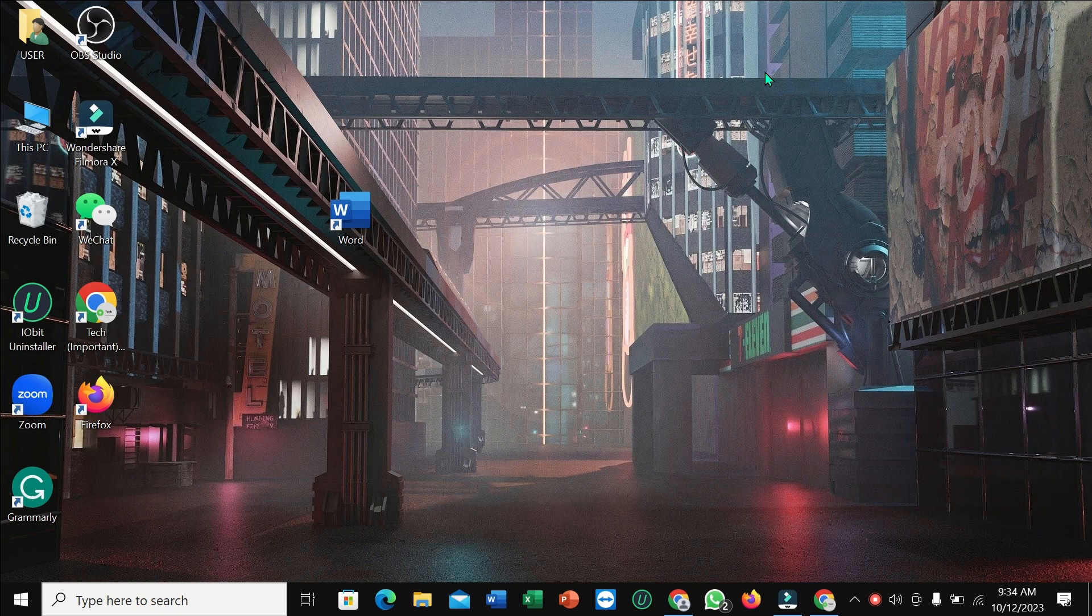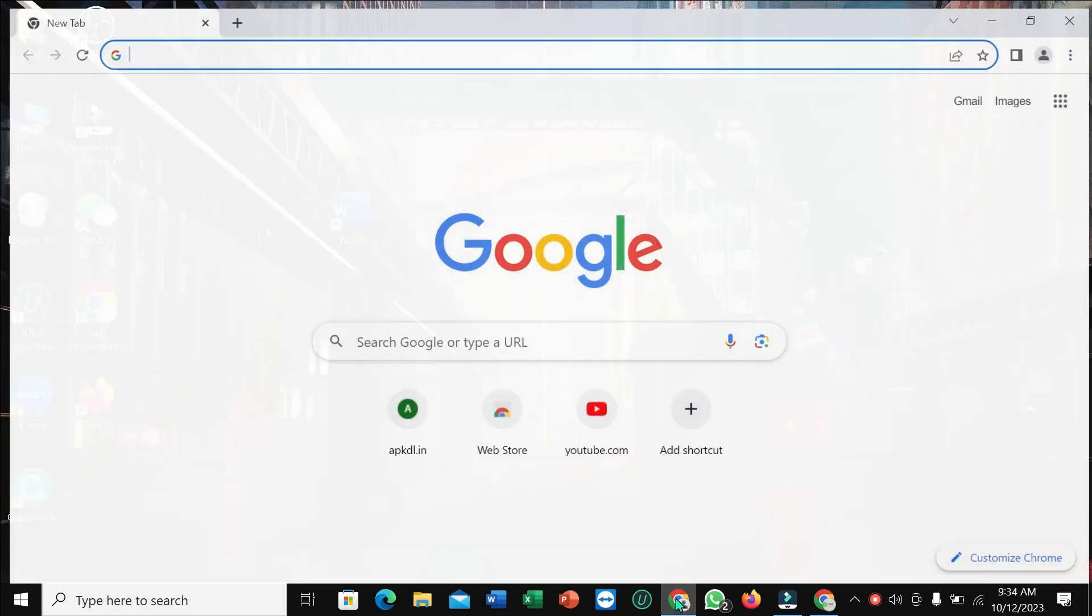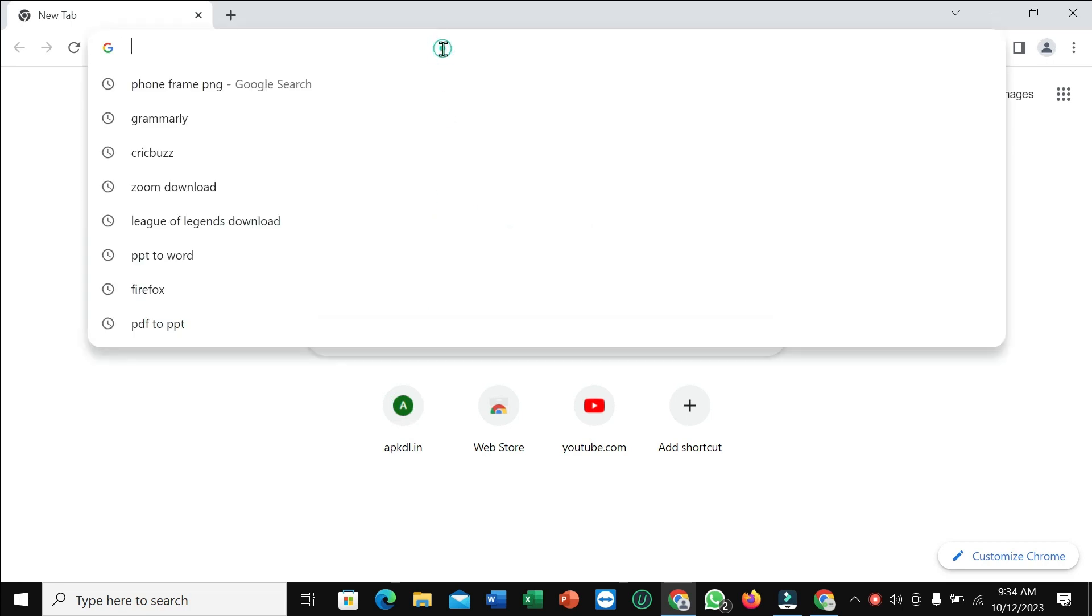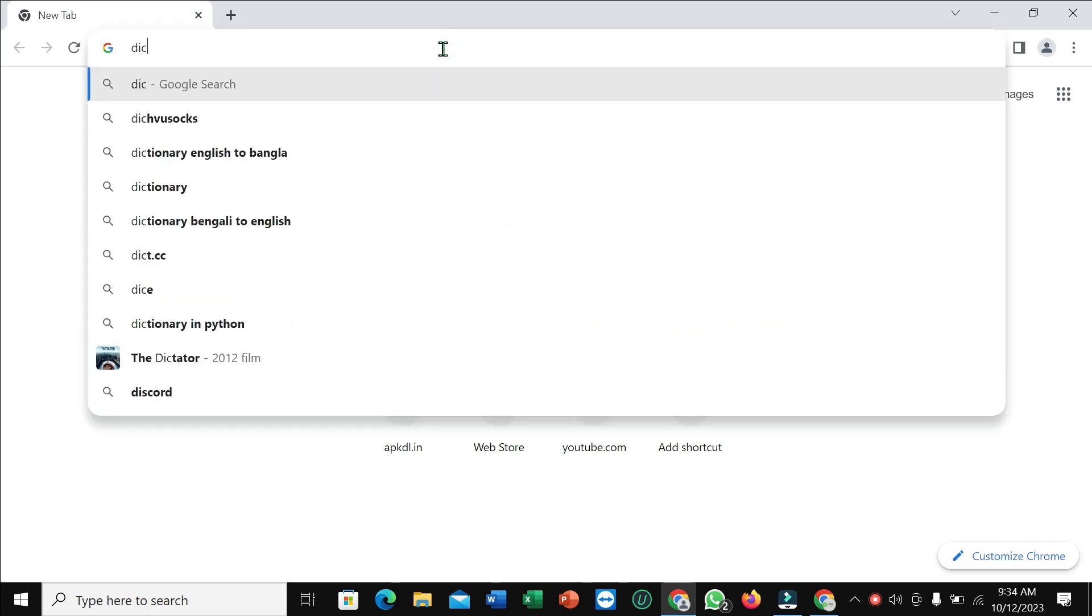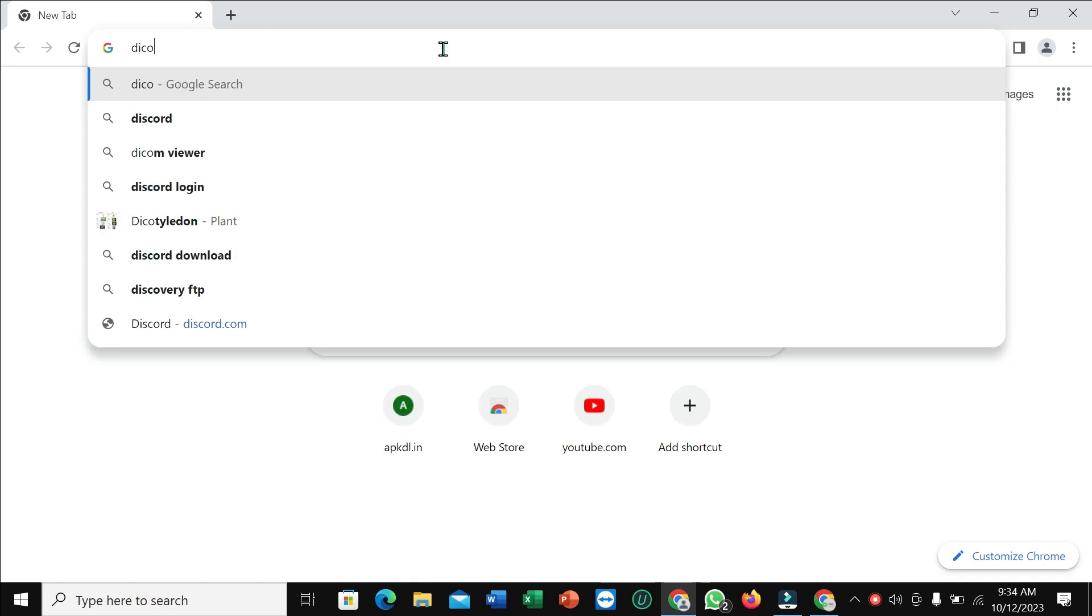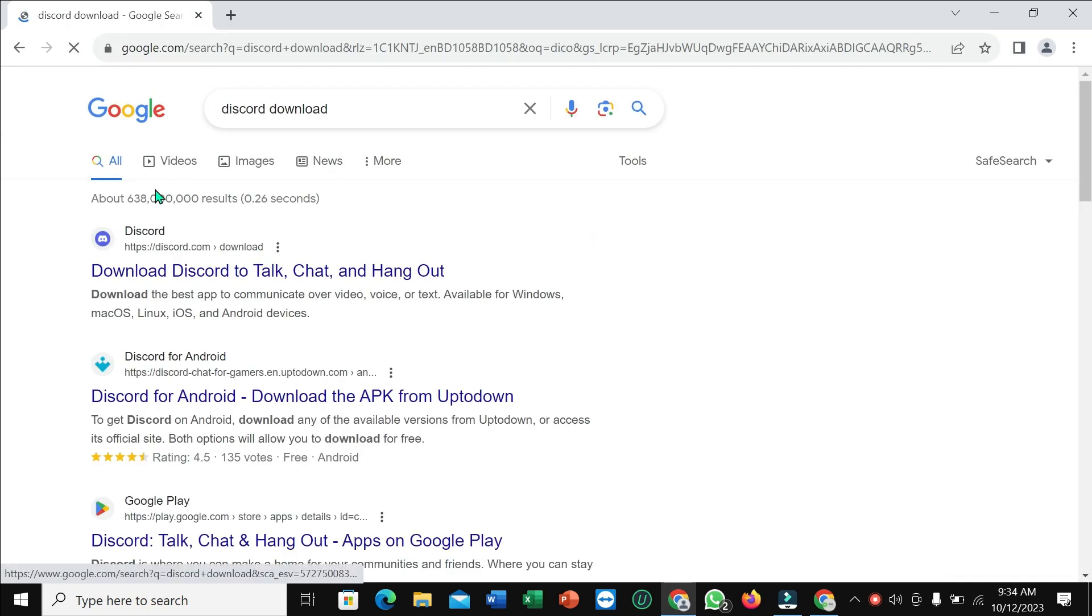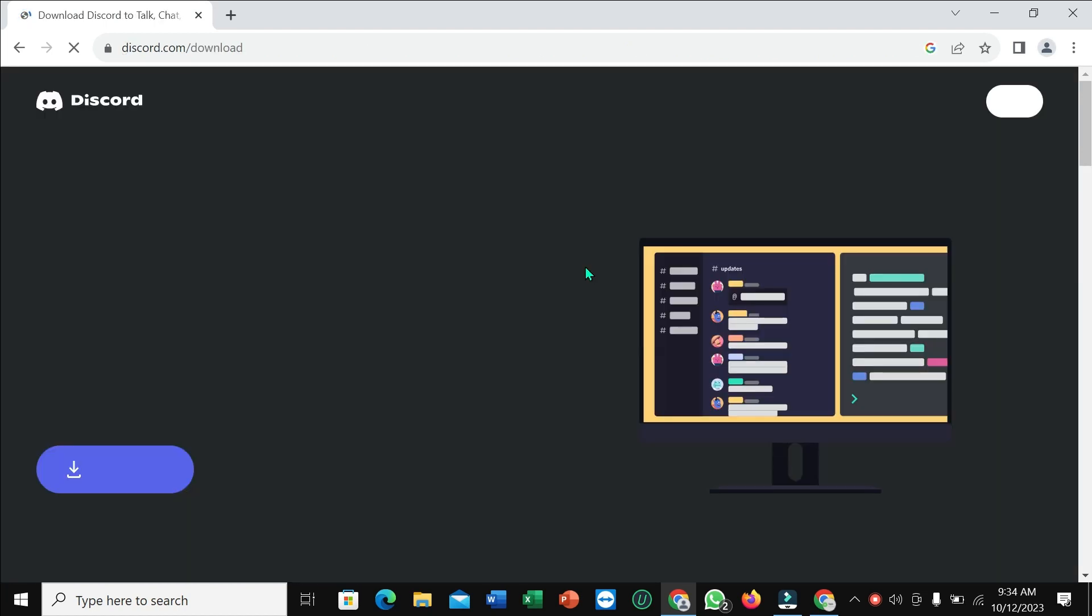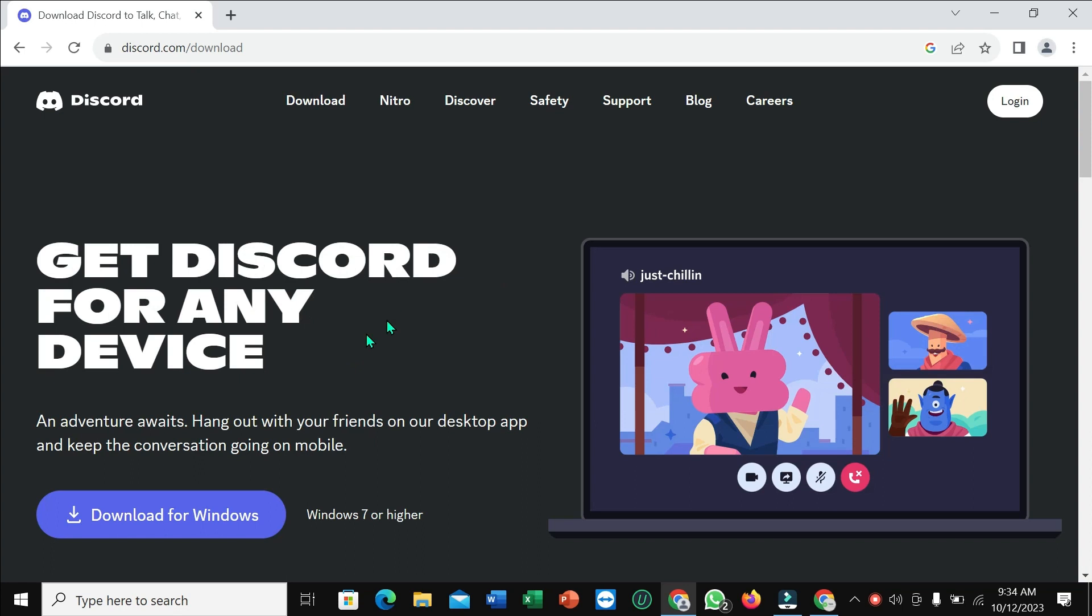First of all, open your browser, then go to the search bar and type in Discord Discord download. And here you can see discord.com, just open it.